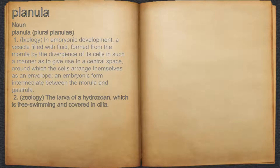In embryonic development, a vesicle filled with fluid, formed from the morula by the divergence of its cells in such a manner as to give rise to a central space, around which the cells arrange themselves as an envelope — an embryonic form intermediate between the morula and gastrula.